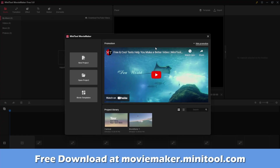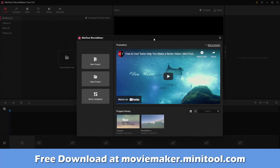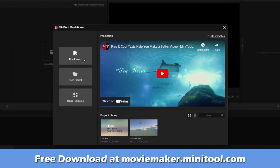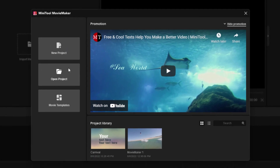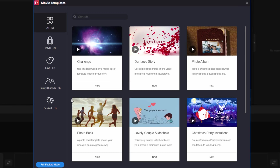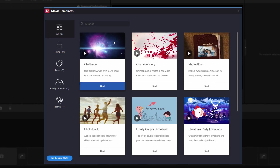When you first launch the program, you get this little pop-up right here. You can make a new project, open an existing project. You can see your project library right down there. I'll be taking a look at a sample I did right here.